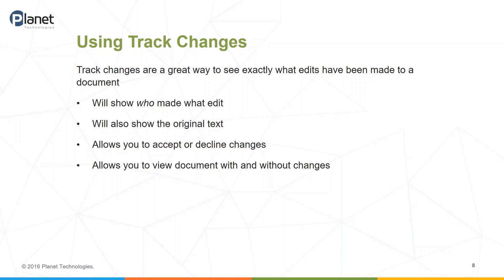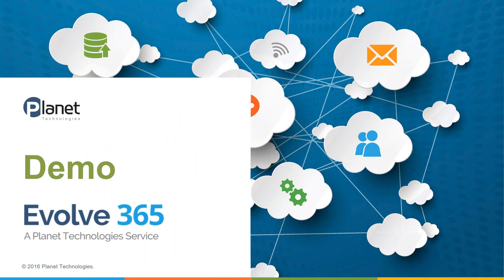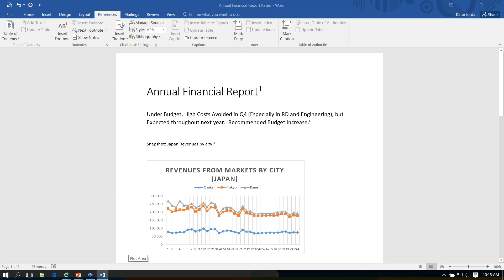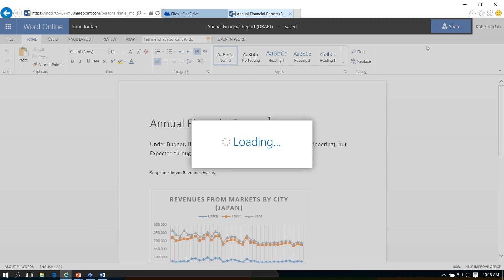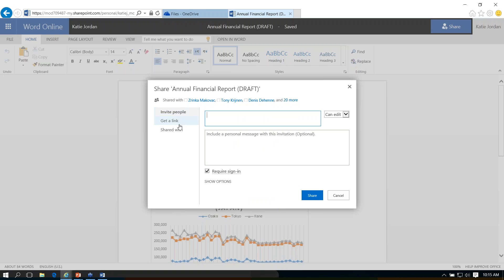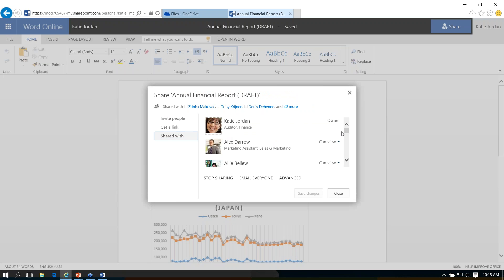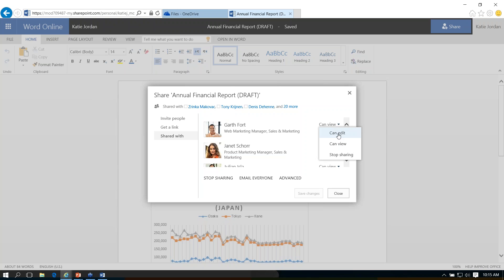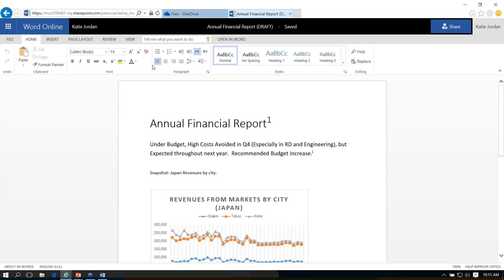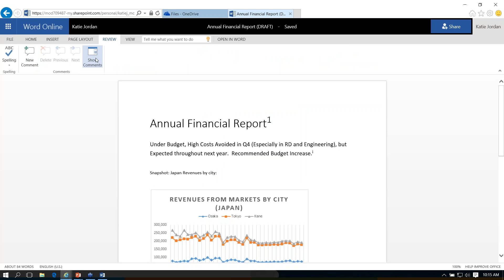You also have the option in the Word web app to view the document with and without those changes. We're going to take a quick look at that. Going back to my Word Online version, I can see from within this who the document is shared with. If I click Share, it's going to give me the chance to invite people or get a link or see who it's shared with. I've got this document shared with quite a few people, but for the most part they can only view the document. I'm going to give somebody edit permission and save that change.